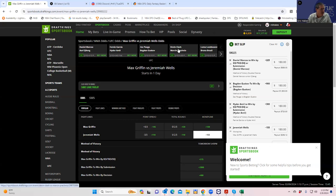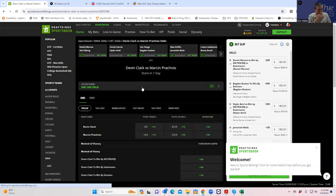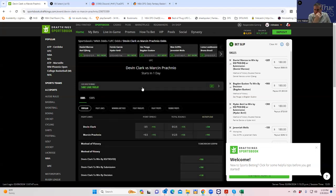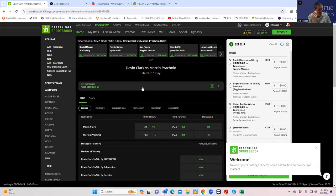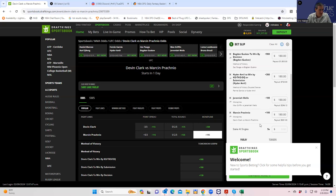Devin Clark versus Martin Pratchniao. Devin Clark just has an incredible wrestling advantage here. Pratchniao does not like to get wrestled. Pratchniao is very low volume as well. I really don't see a method of victory for Pratchniao here. So we're going to do Pratchniao plus 195 for 180.